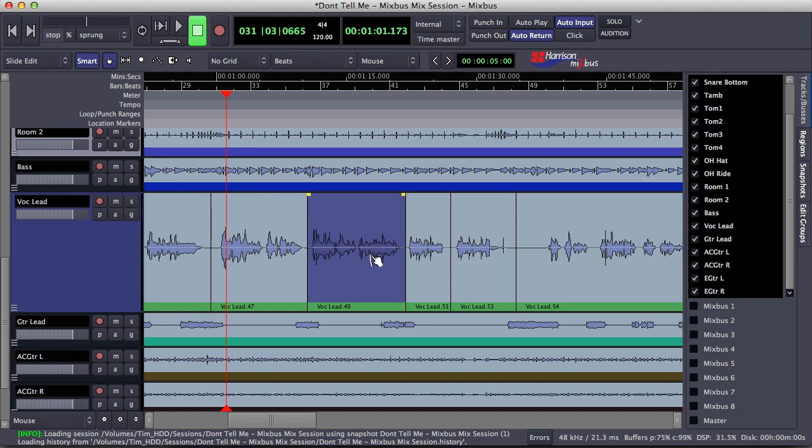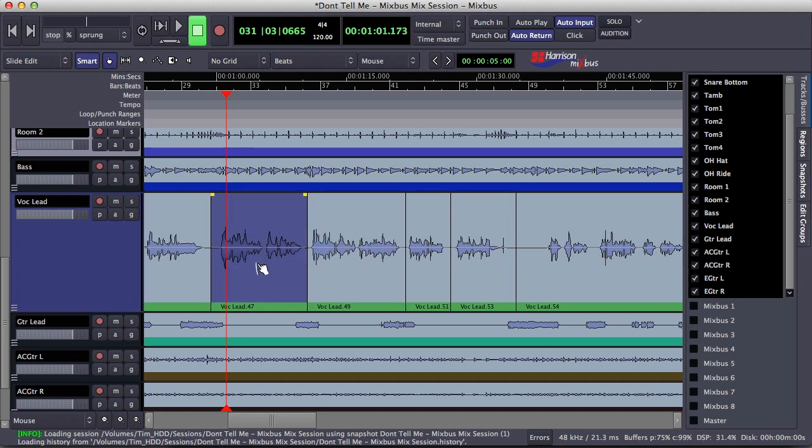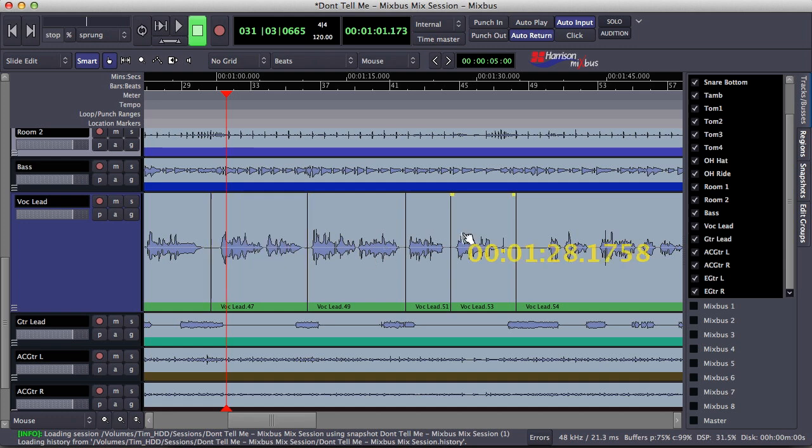Any changes that you make to region gain are actually pre-fader, so you'll find yourself using less compression overall. This makes for a more transparent effect on your vocal.